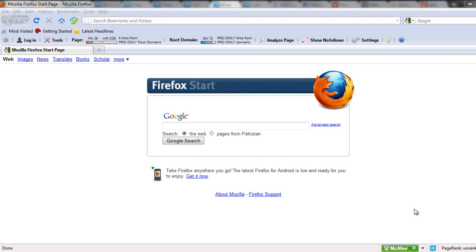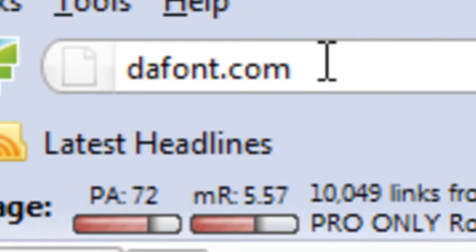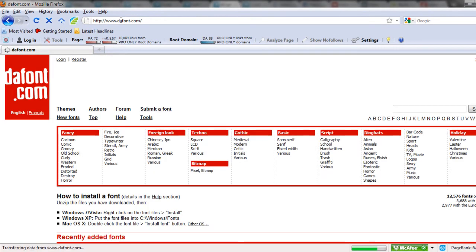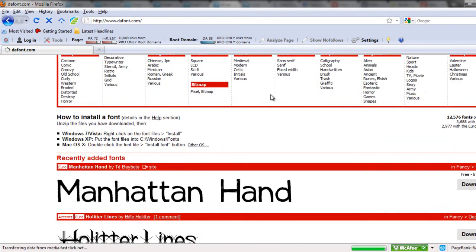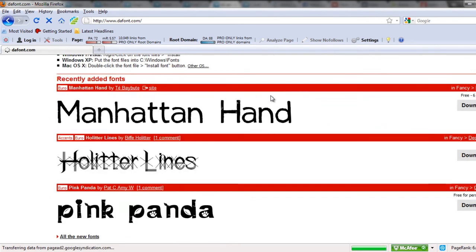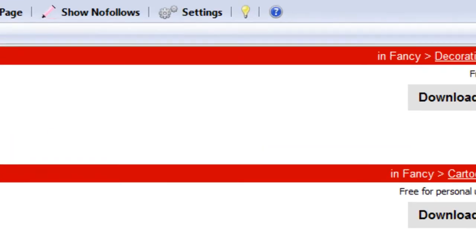Installing fonts on your system is a very easy task. Simply log on to the website you wish to download the font from. Choose your font and simply hit the download button.